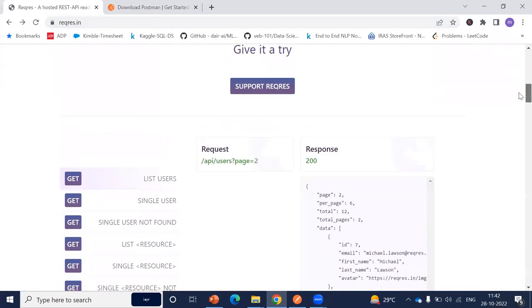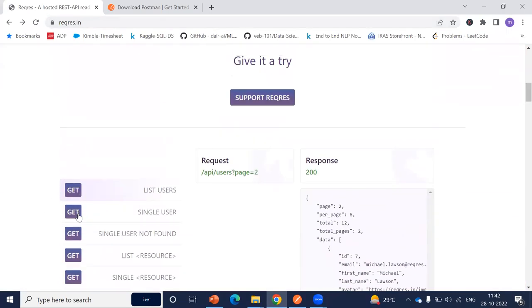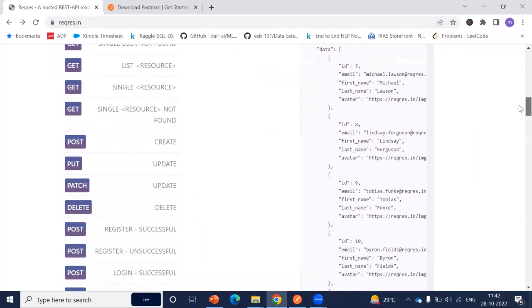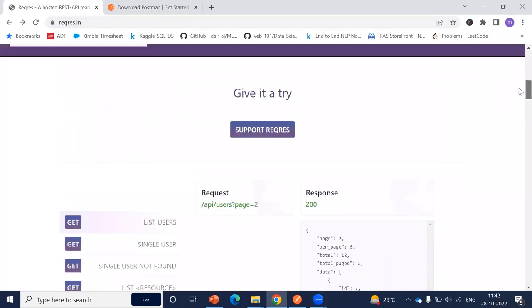When you go to reqres.in, you can see a number of APIs appearing here — GET, GET, POST, PUT, DELETE. So everything we are going to use from here. The idea is that we need some sort of mock server where we can hit and test our APIs. First, this is the GET API which returns a list of users and I'm going to use this one.